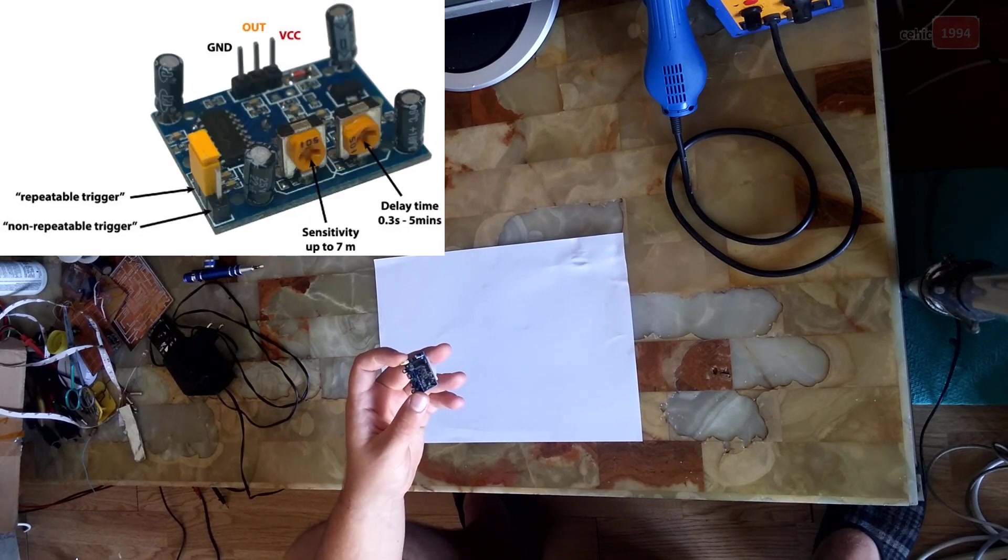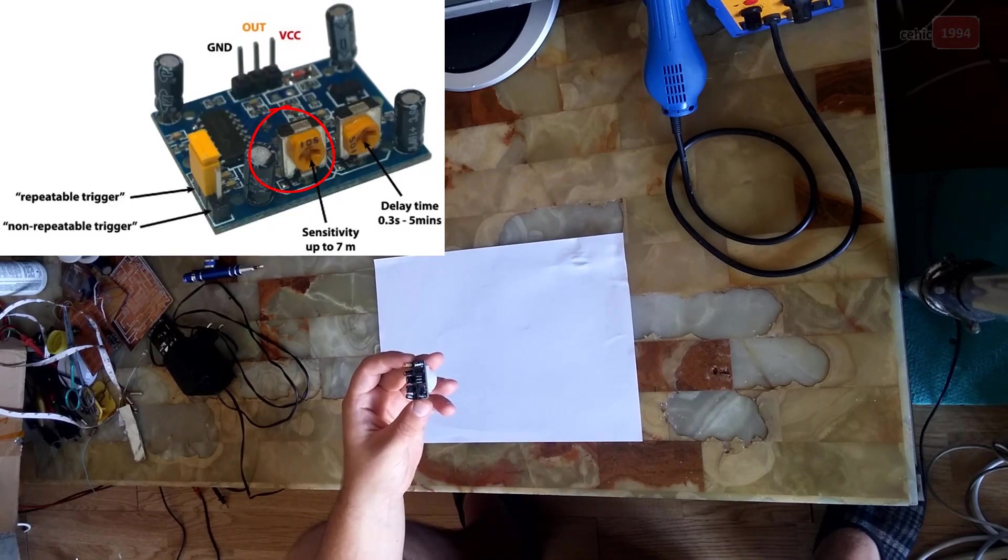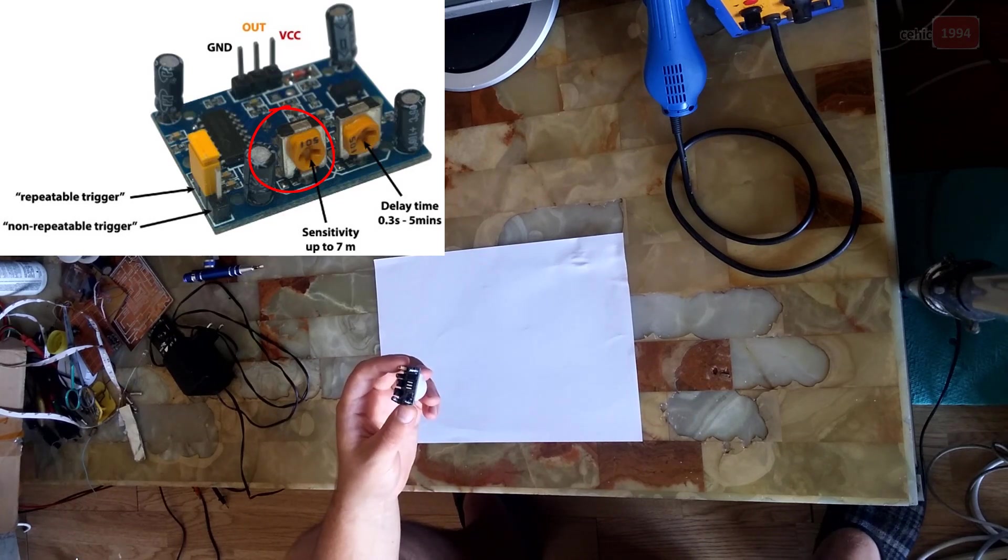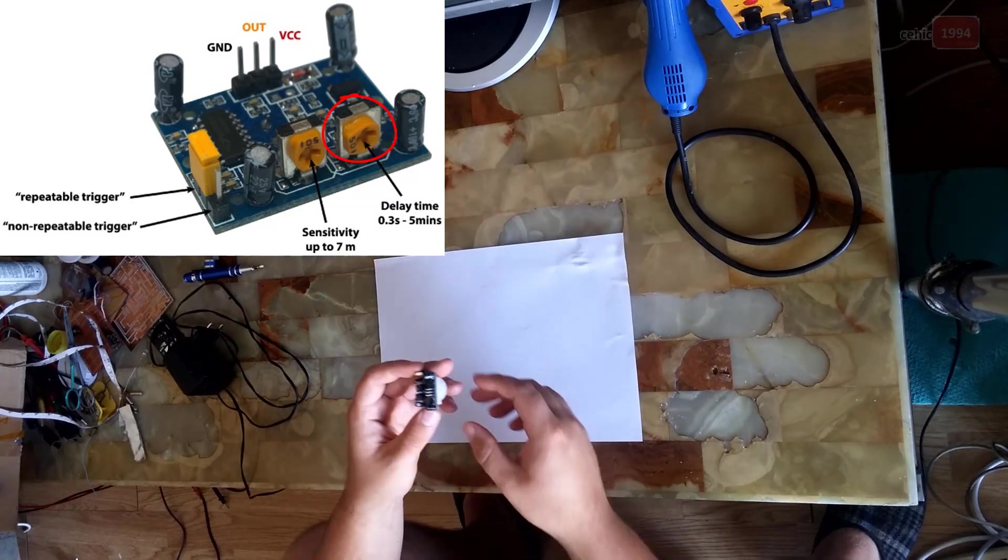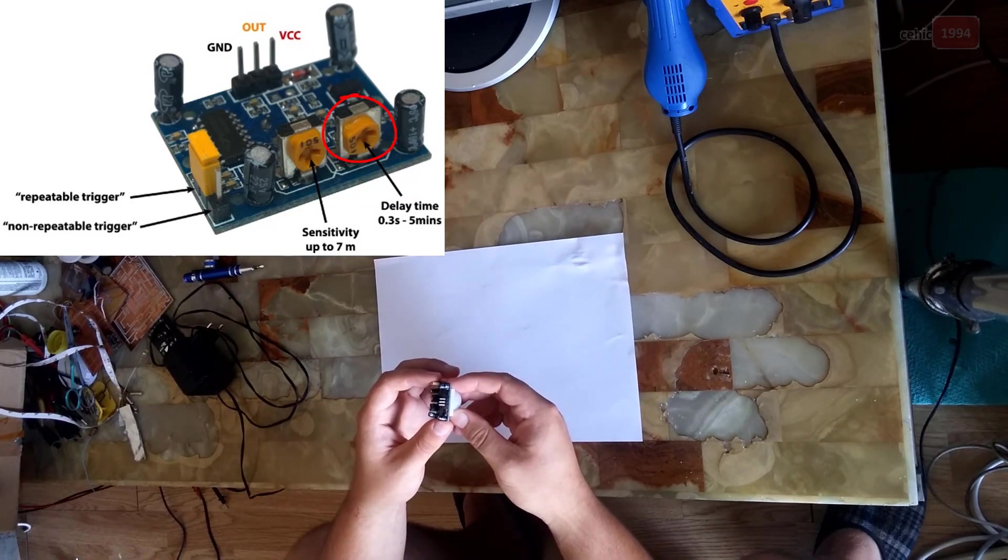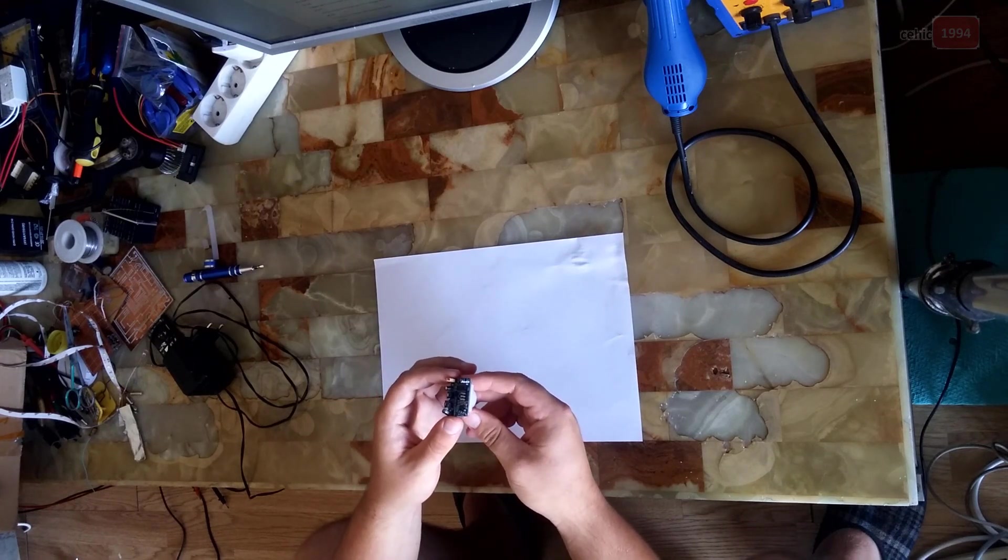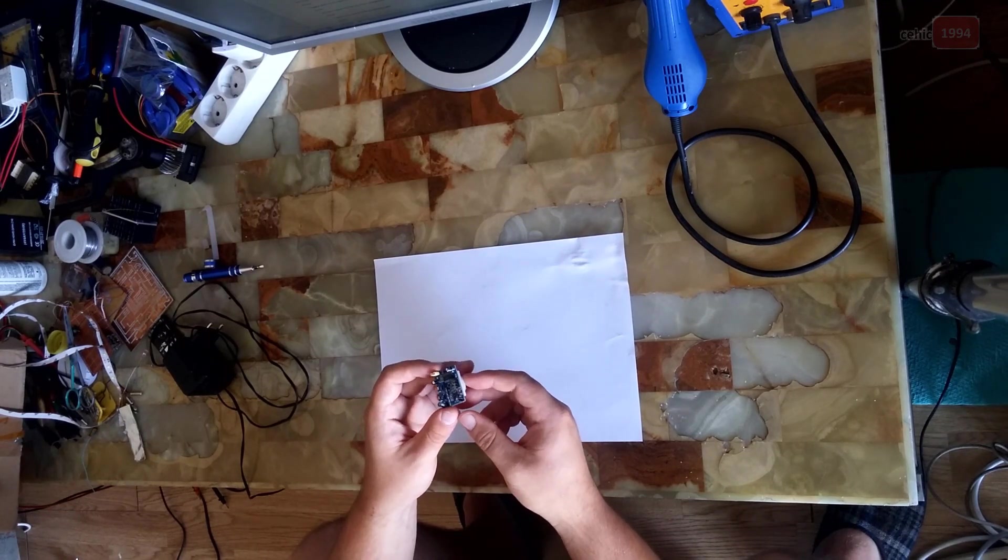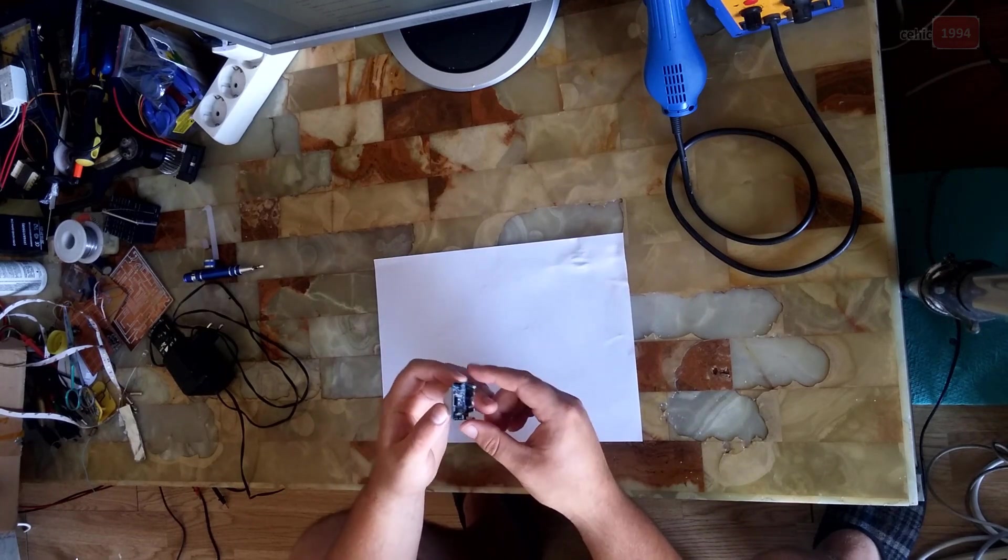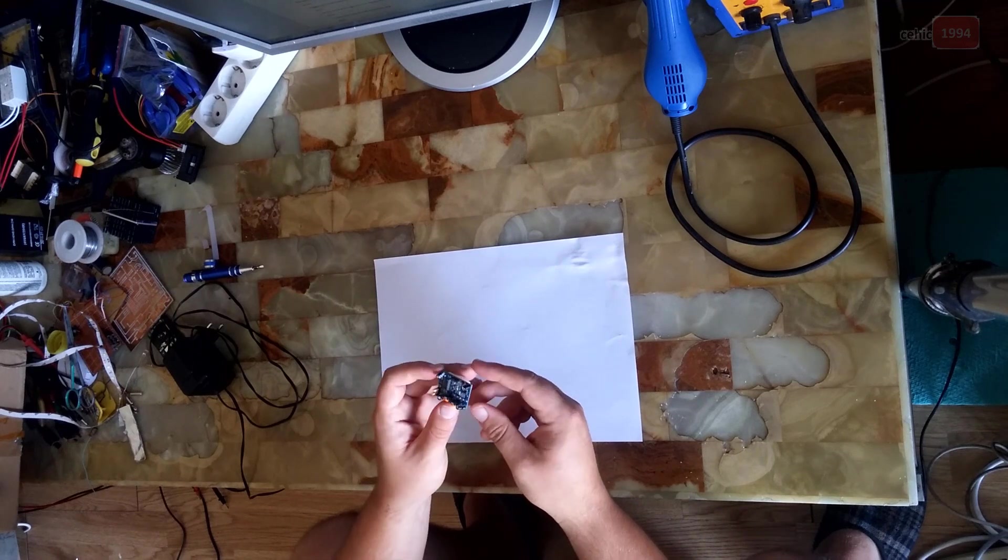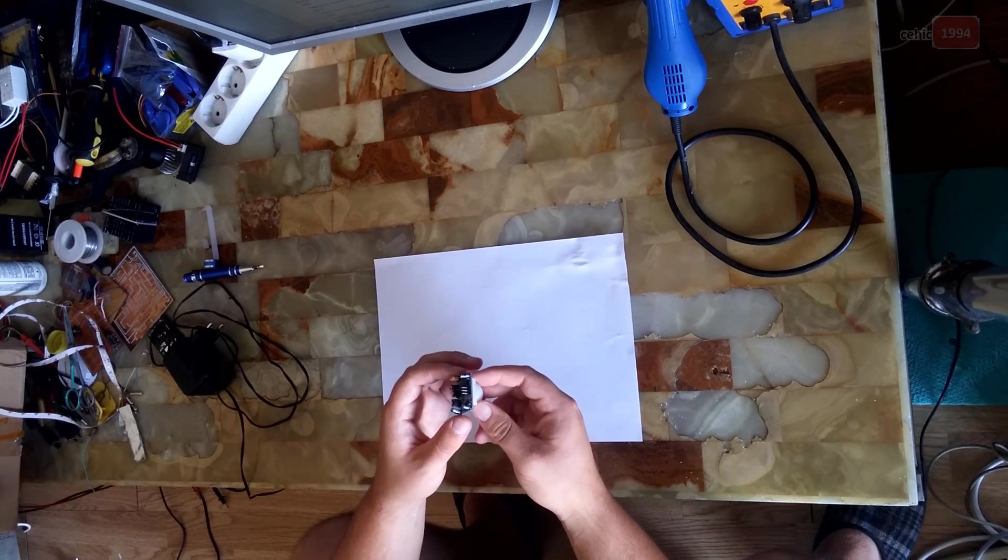Also it has two potentiometers, one for adjusting the sensitivity of the sensor and the other for adjusting the time the output signal stays high when the object is detected. This time can be adjusted from 0.3 seconds up to 5 minutes.